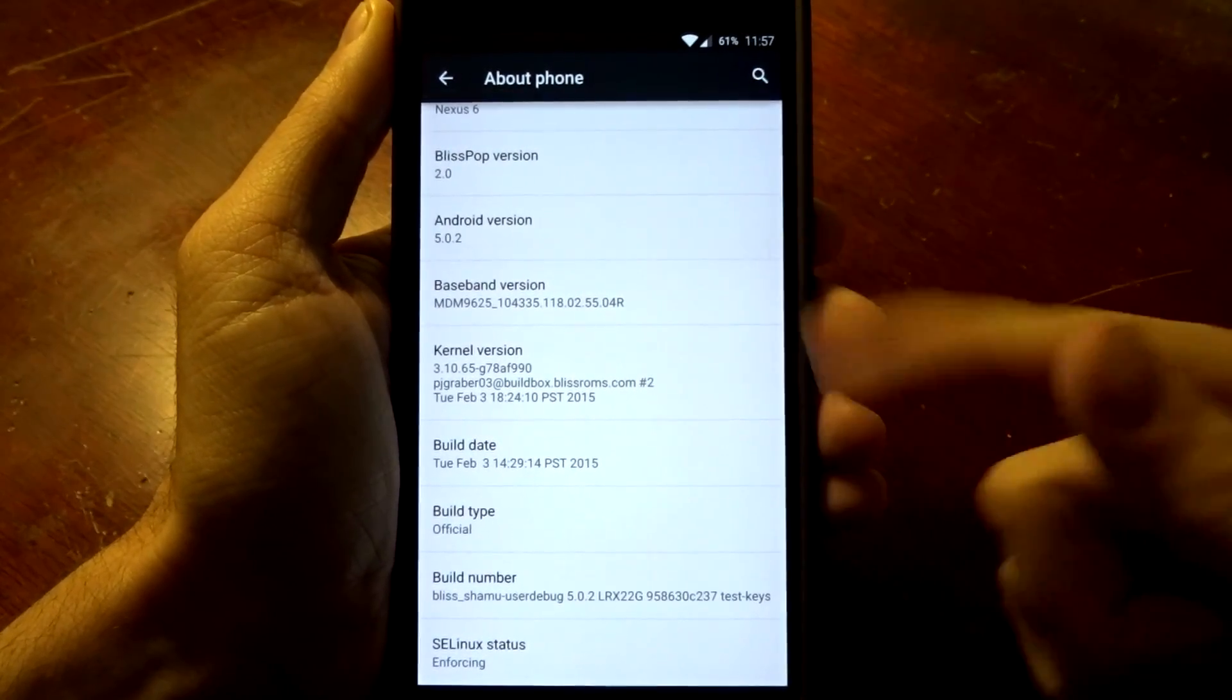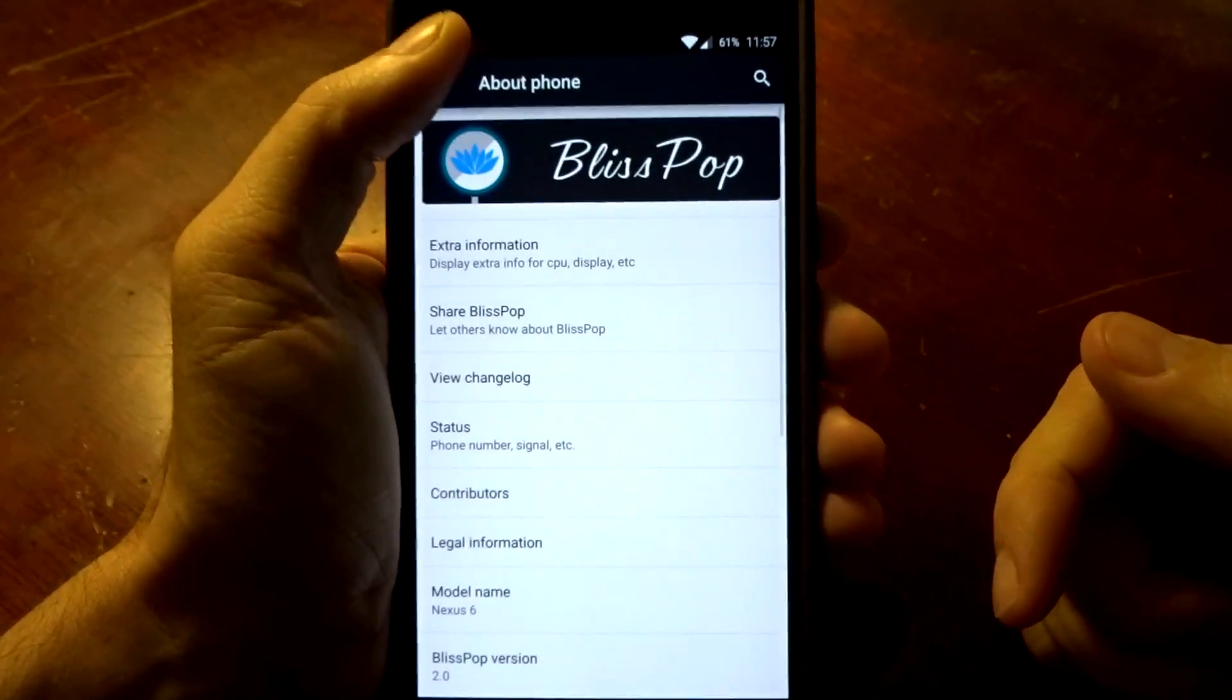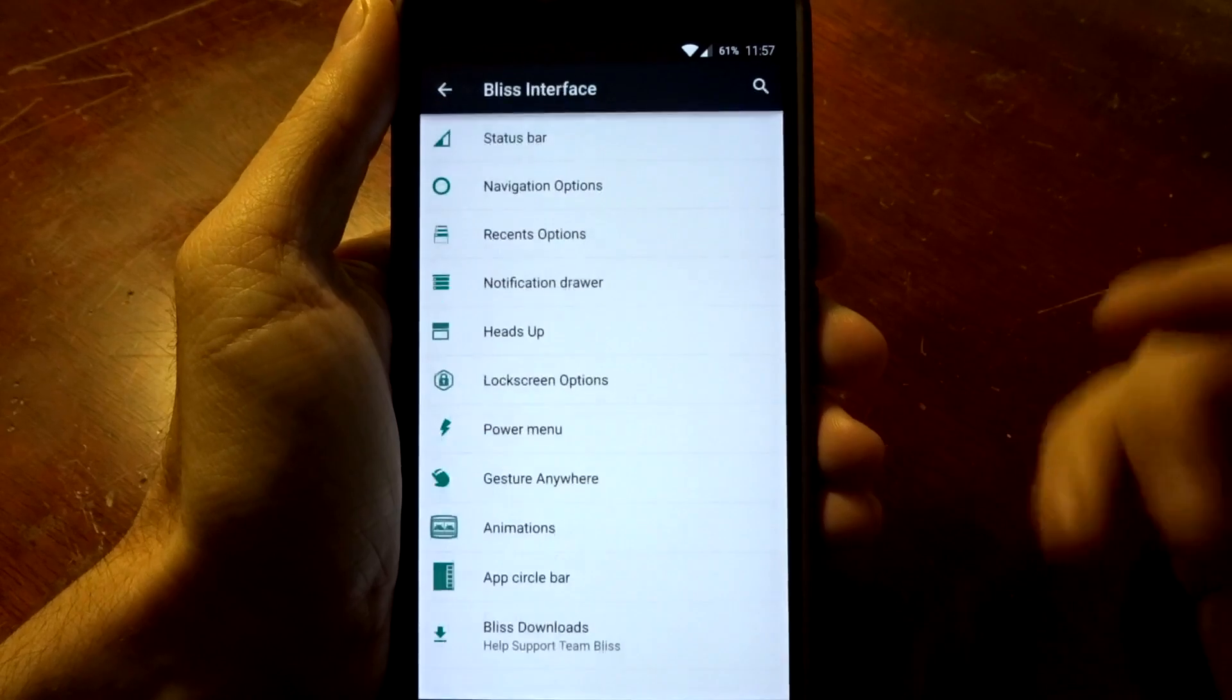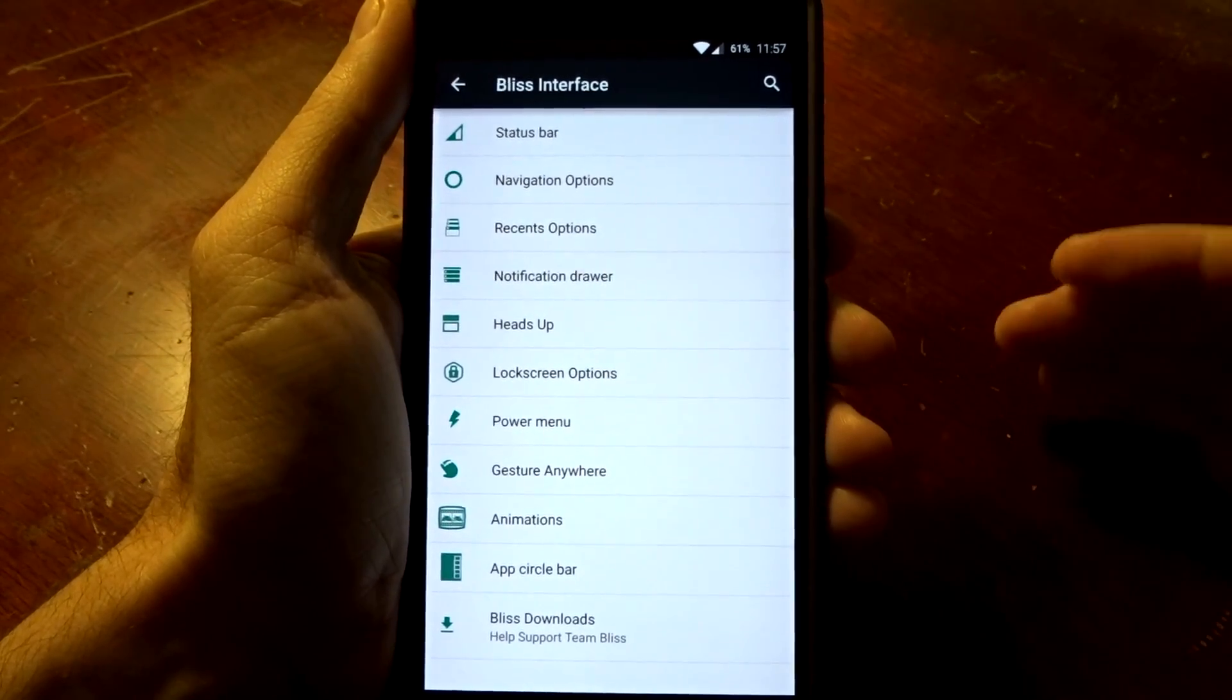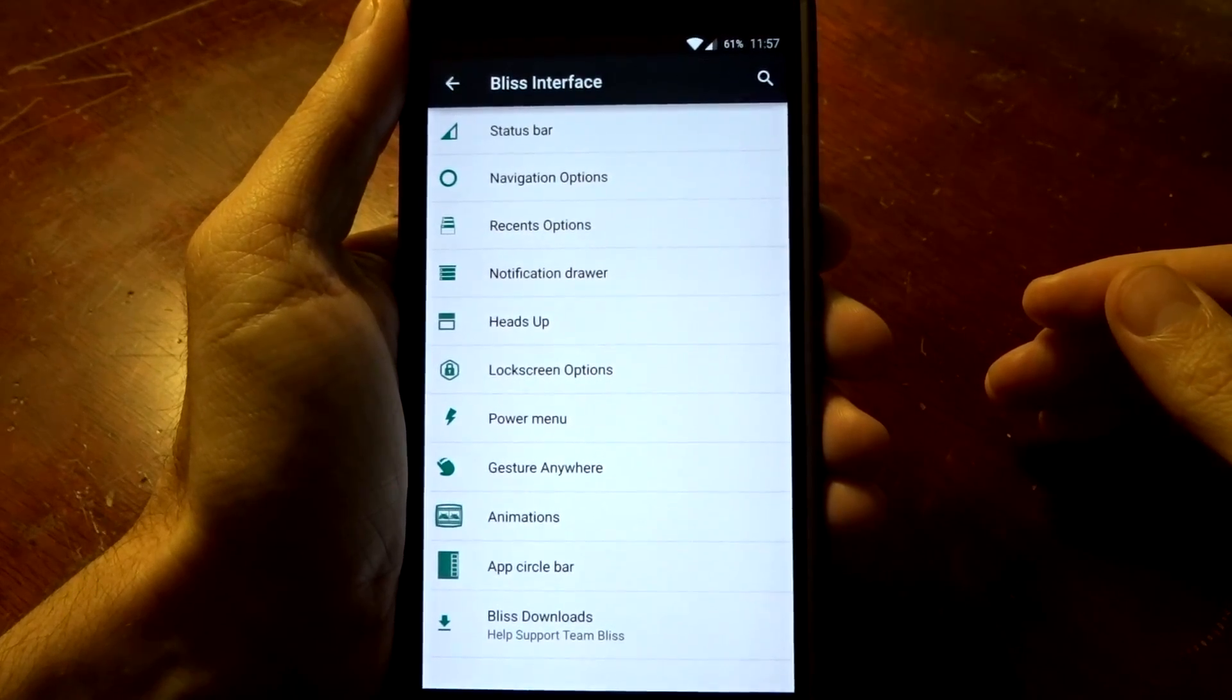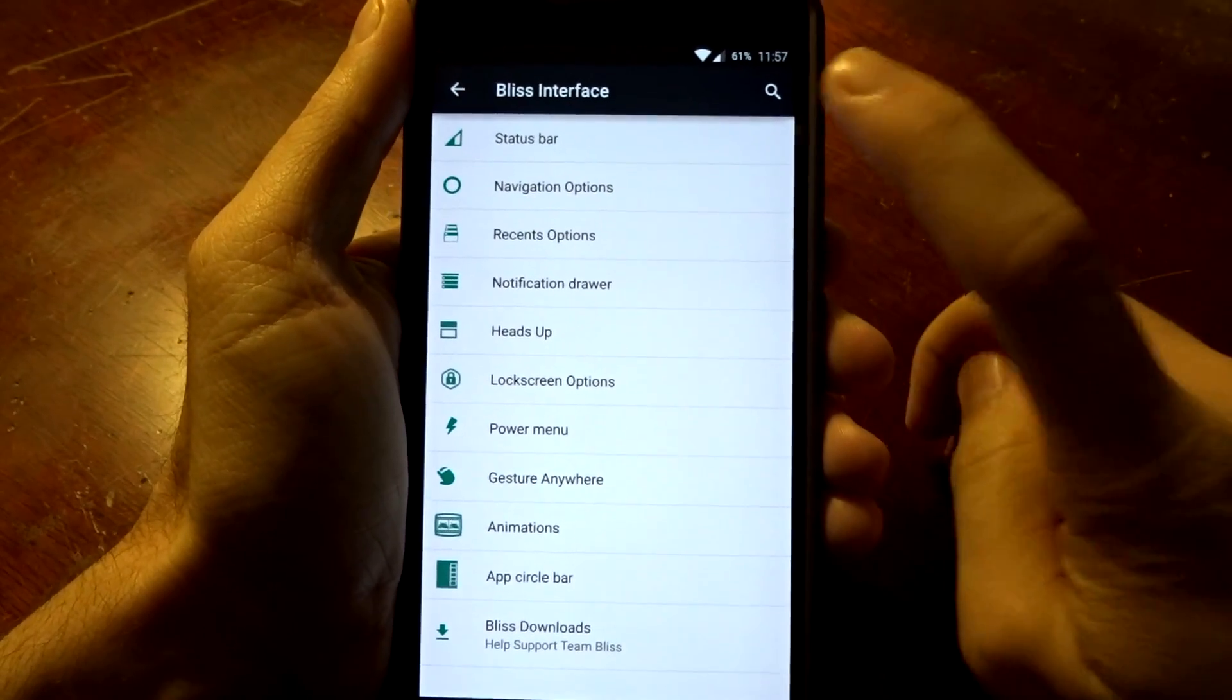You are going to have Android 5.0.2 with this ROM and this thing is completely packed with features. I can't go over all of these features in detail because this video would be over 20 minutes, but I'm going to go over the highlights to the best of my ability and hope I leave nothing out.